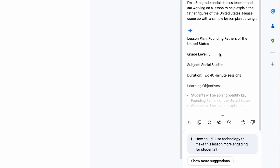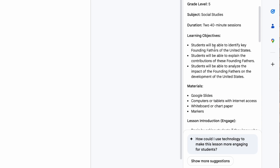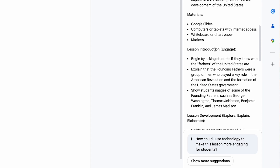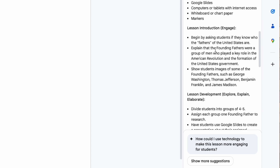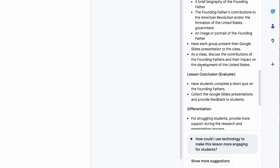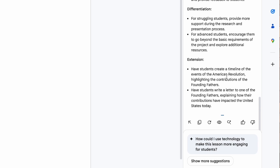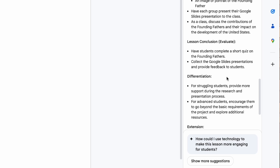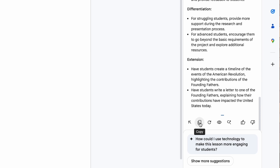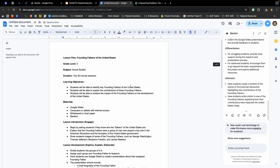Let's take a look at what Gemini came up with. Founding Fathers of the United States, grade level fifth, subject social studies. Scrolling down — two 40-minute sessions, learning objectives, materials needed, and the actual 5E components. I've got Engage, Explore, Explain, Elaborate, and Evaluate. It also came up with suggestions for differentiation as well as some extension activities. I could then copy this to the clipboard and paste it somewhere else, or I could just insert it directly within my Google Doc. Now I have my lesson plan structured using the 5E model, quickly generated using Google Gemini.